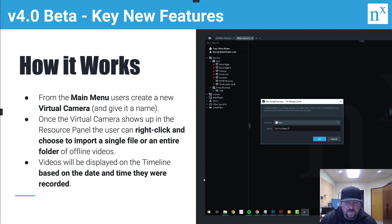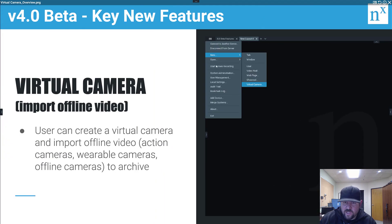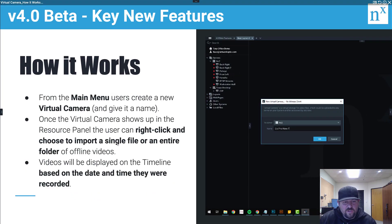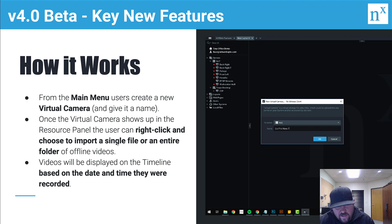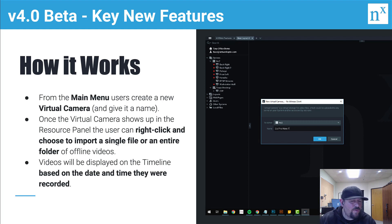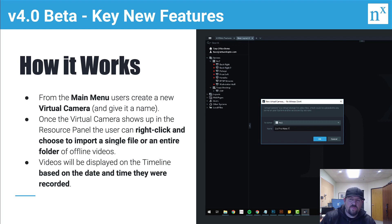So how it works practically is from the main menu you're going to select a virtual camera, which is in this screenshot right here. Once the virtual camera shows up, you're going to right-click on the camera, the virtual camera which you named, and choose to import a single file or an entire folder of offline videos. Then you're going to see a count of how much has been uploaded successfully.